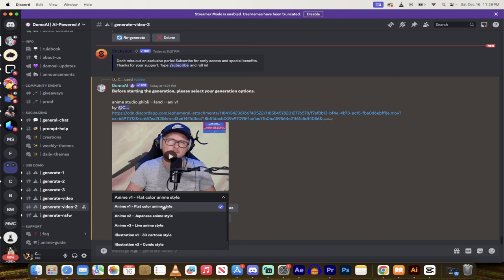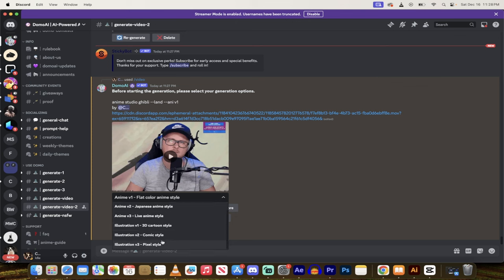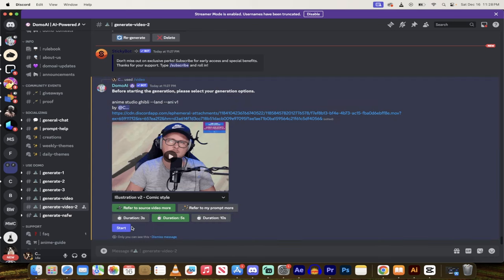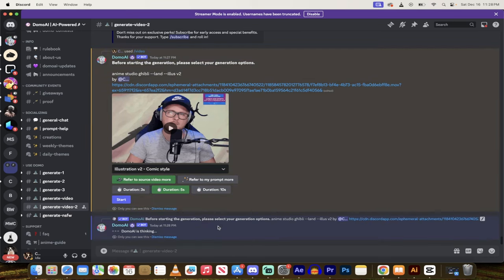So right now, it's flat color anime by default, but if I want Japanese anime, live anime, 3D cartoon style, pixel style, comic style, it's all in there. Let's go with comic style. Hit start, and then presto.